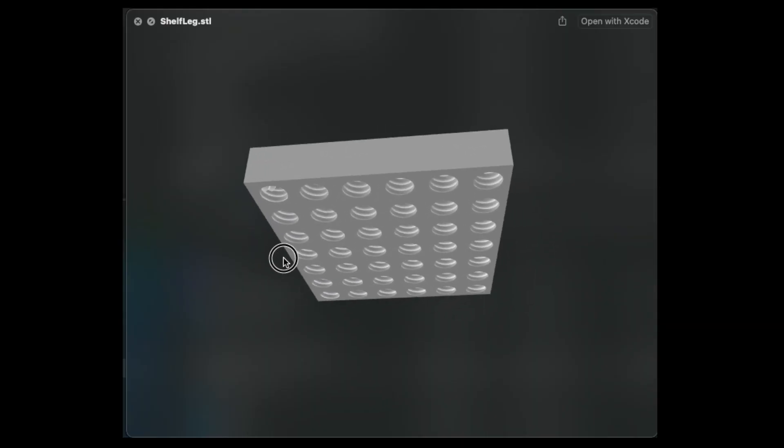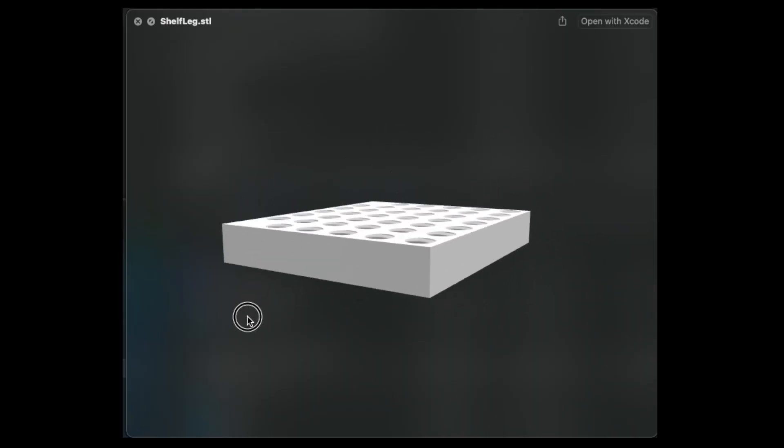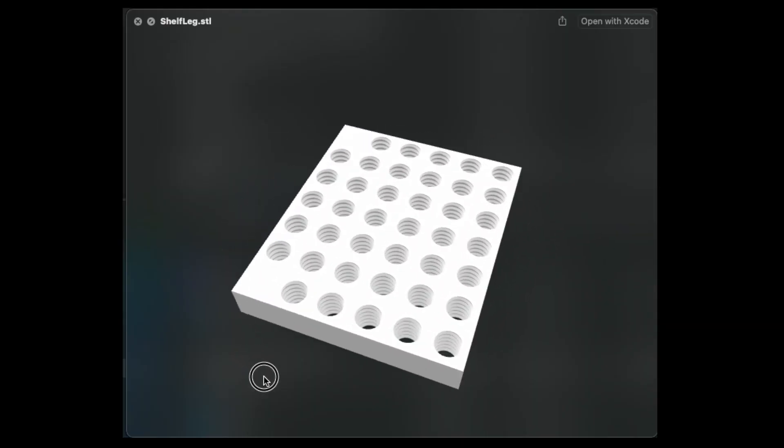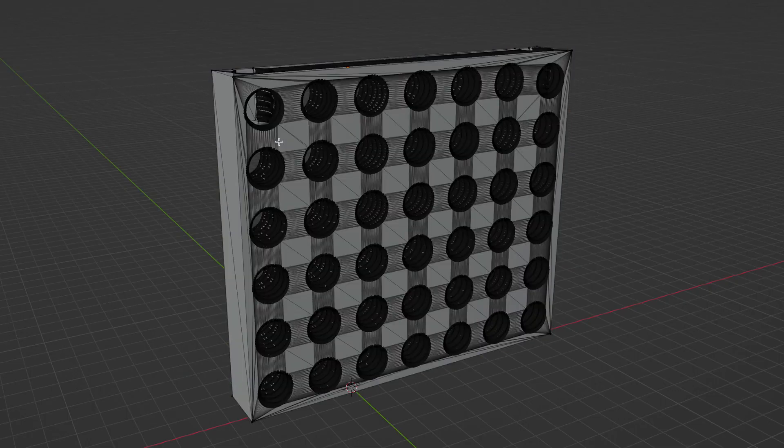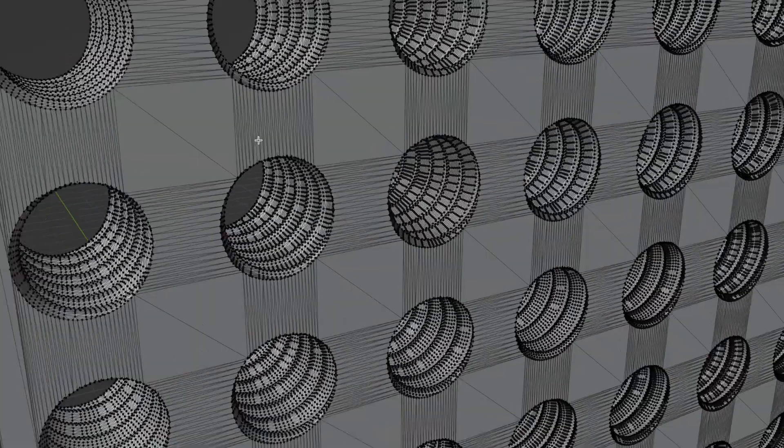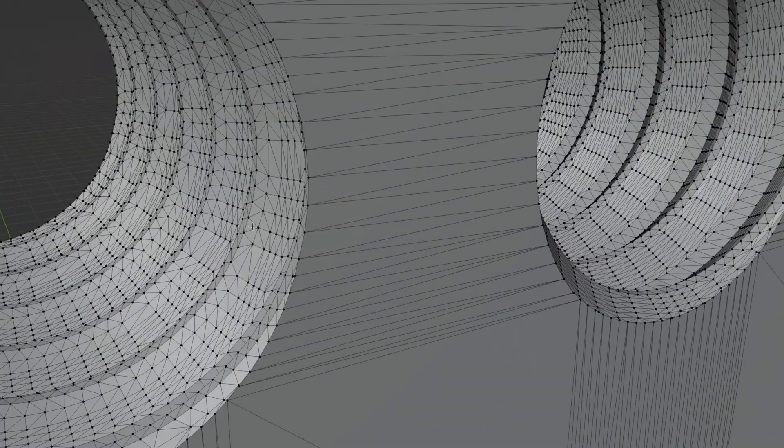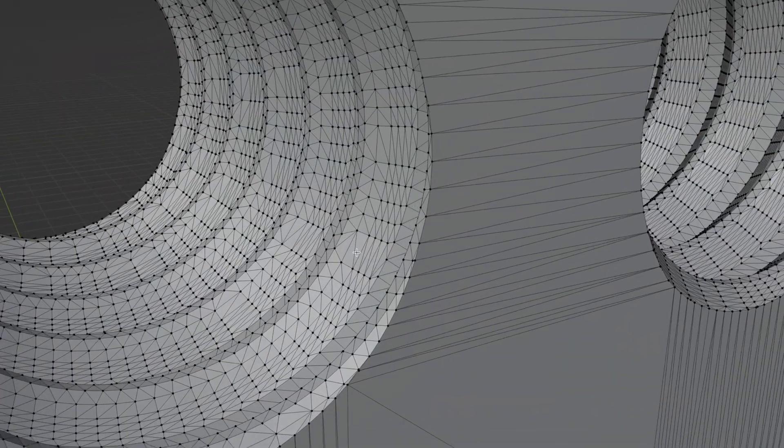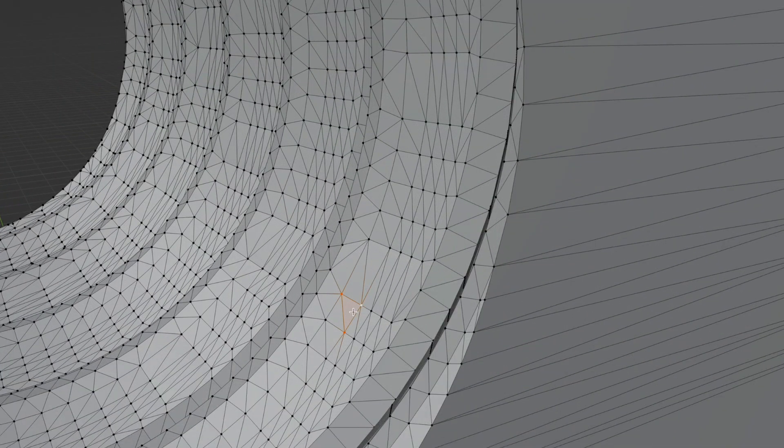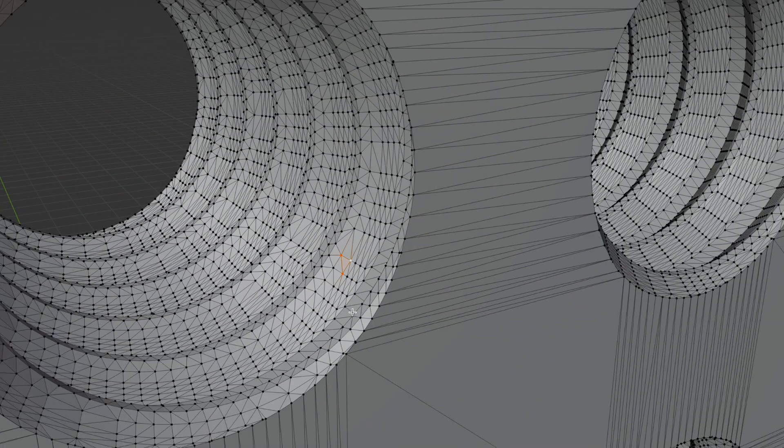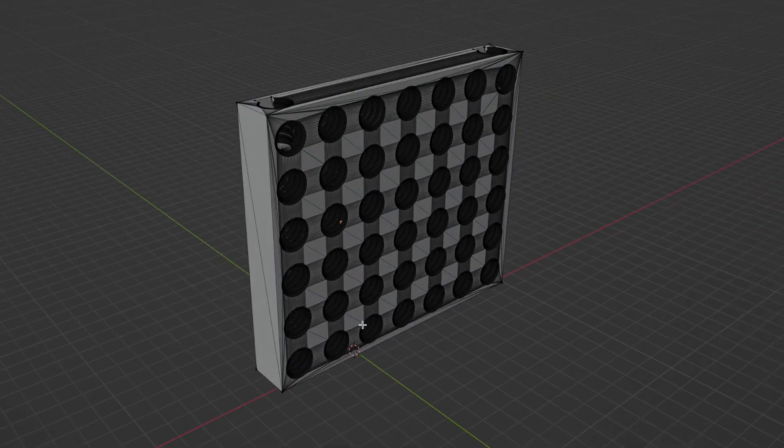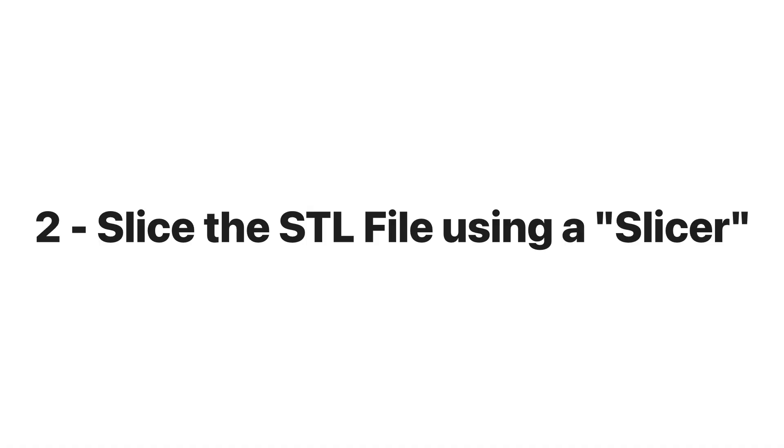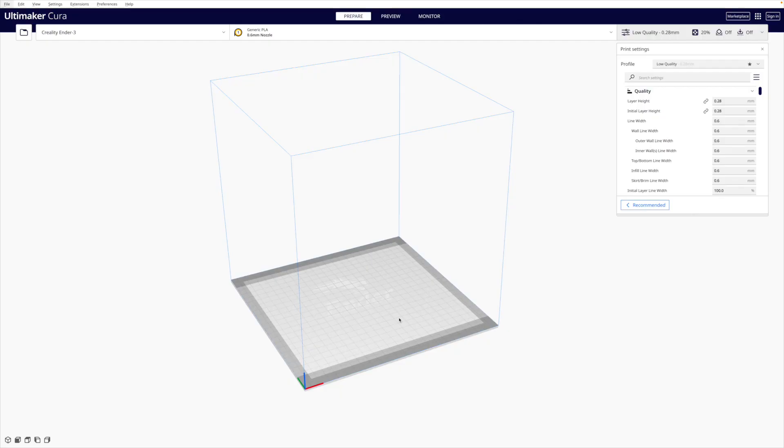3D models are represented on the computer as STL files. A 3D model saved as an STL file basically gets broken down into tons and tons of little triangles like these. The more triangles you have, the higher the resolution of your model. Once you've found what you want to print, it's time to slice the STL file using a slicer. The most popular slicer is Ultimaker Cura. But what is a slicer exactly?